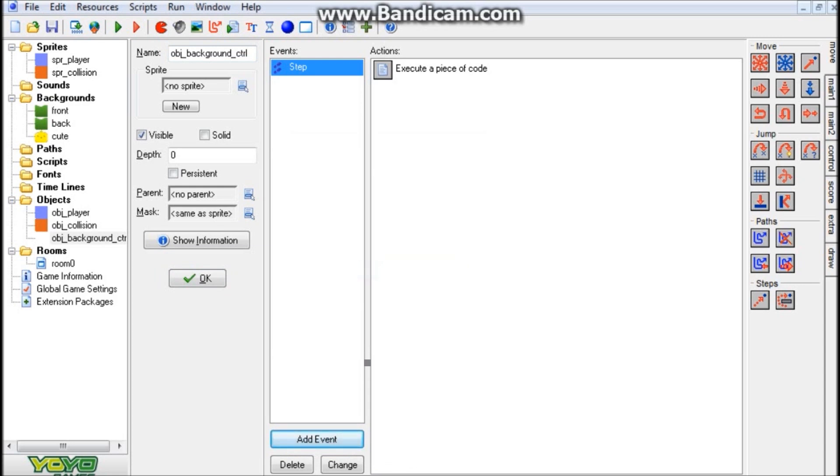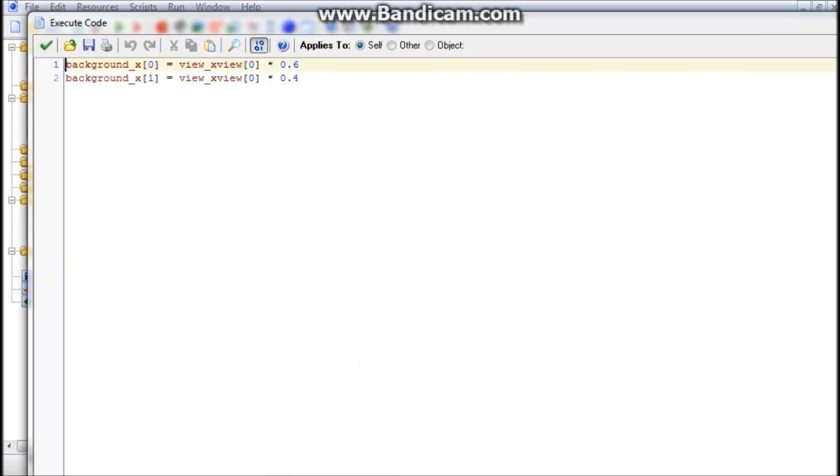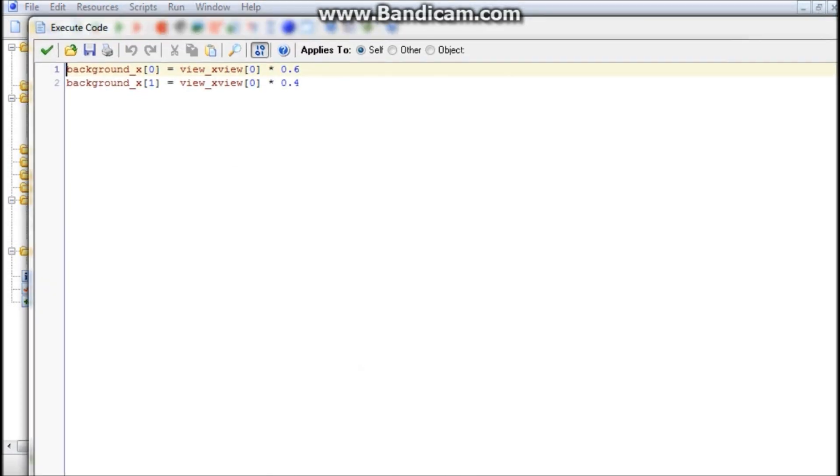Alright, so what we're going to do in here is add event, and step, and step. And again, this is the only object that you really need in the game for this to work. And go ahead and put a code box in there. And what we're going to do is put these two codes right here: background_x[0] and background_x[1].